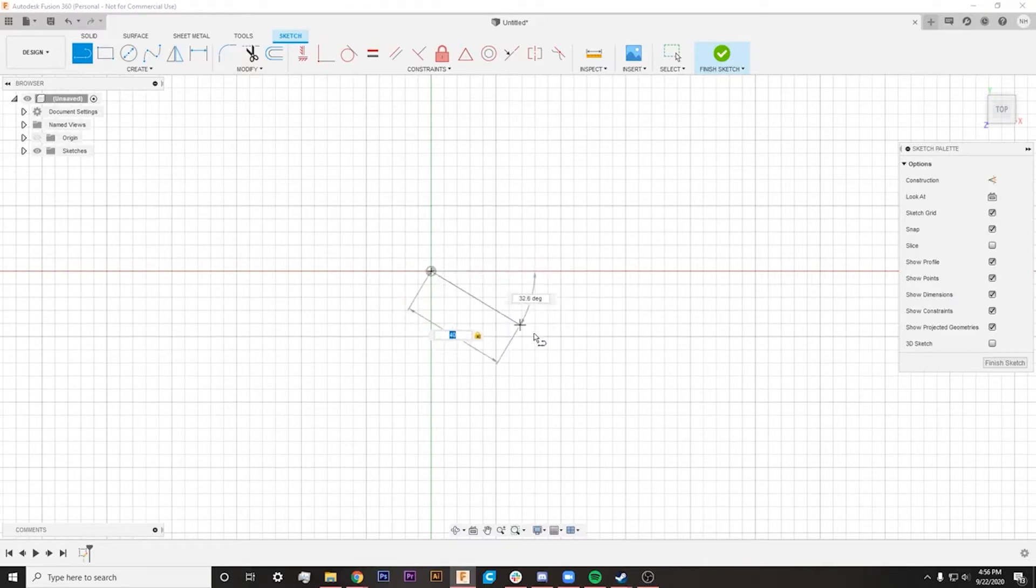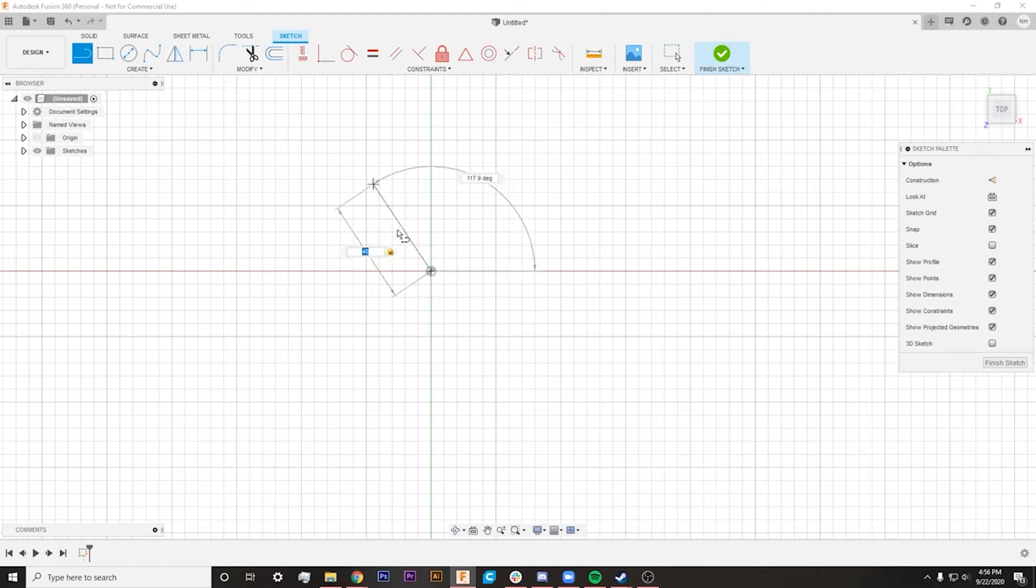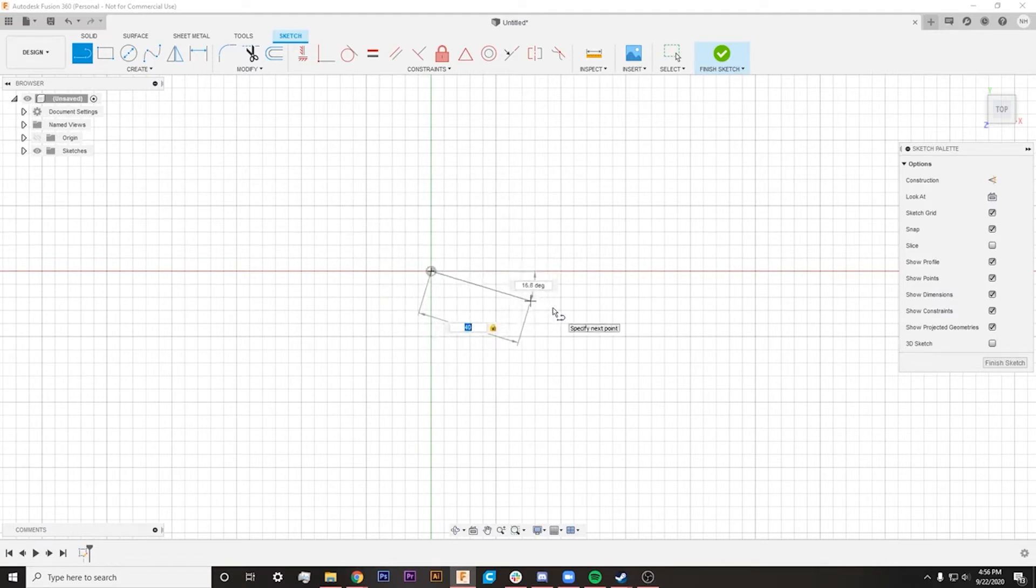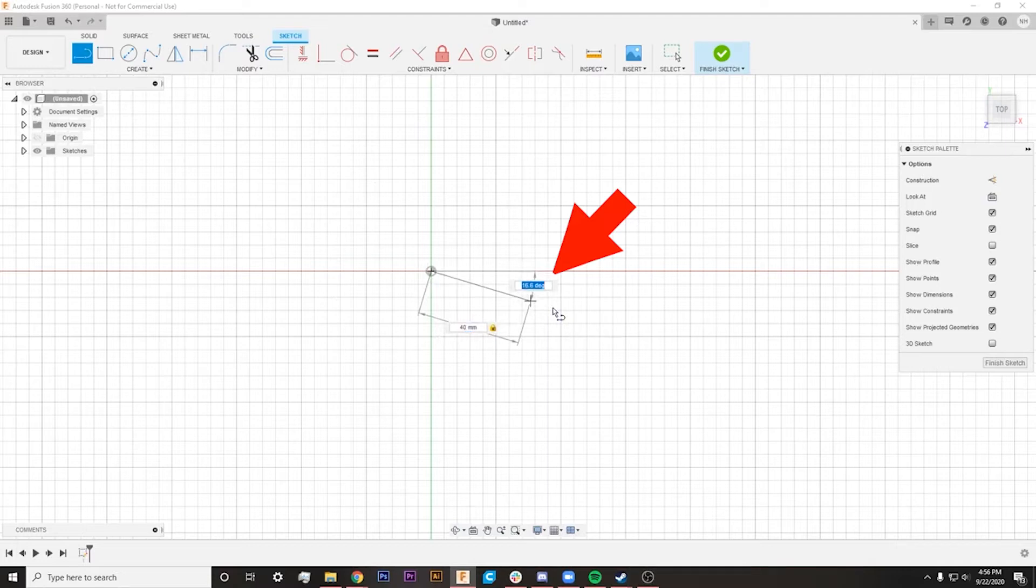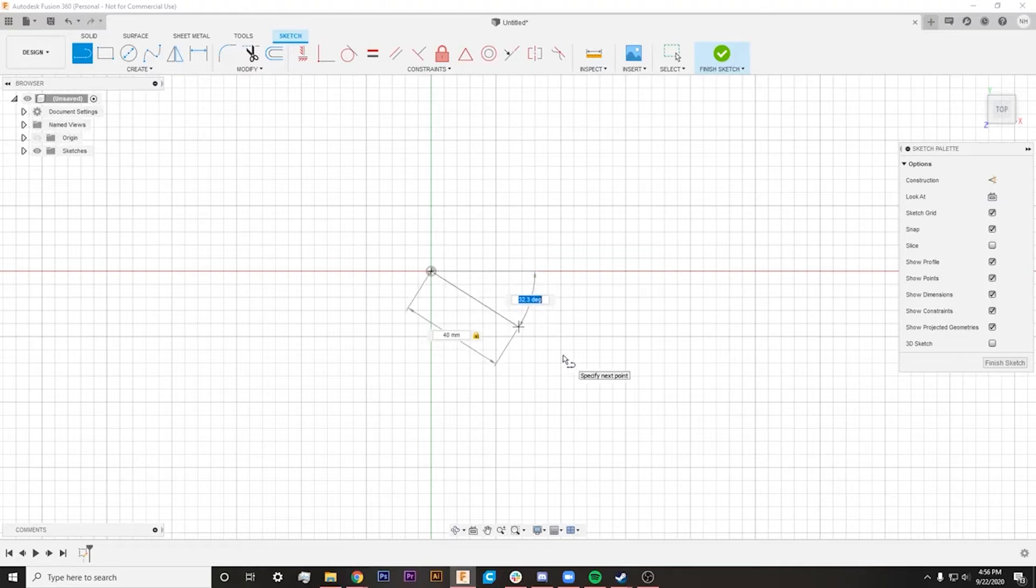So if I want this to be 40 millimeters long, I can do that, but I can't actually adjust the angle until I hit the Tab key. So once I hit the Tab key, you can see that it starts to highlight that degrees that it's showing us, and I can type in any amount of degrees that I would like.